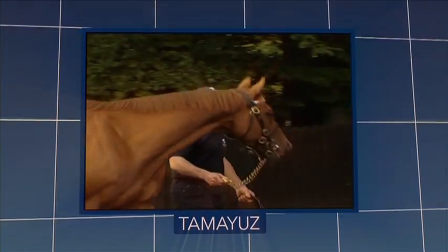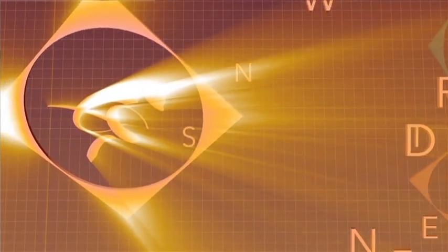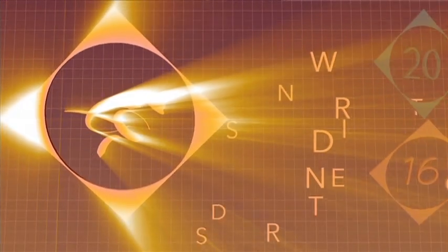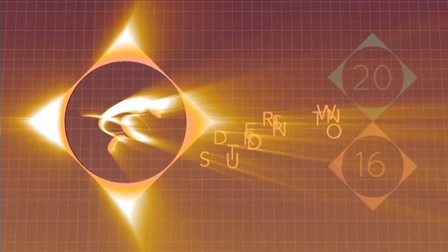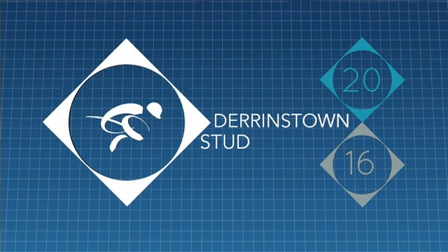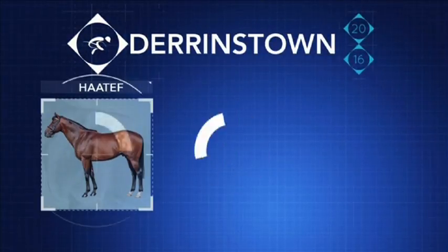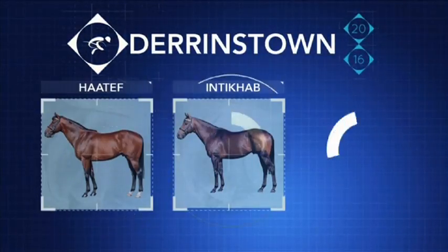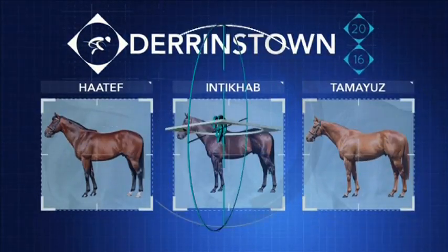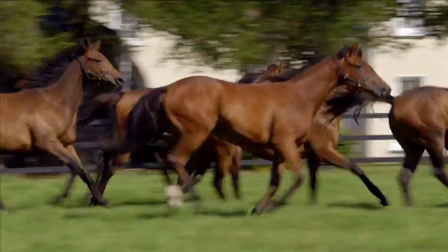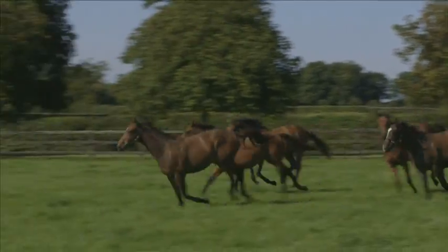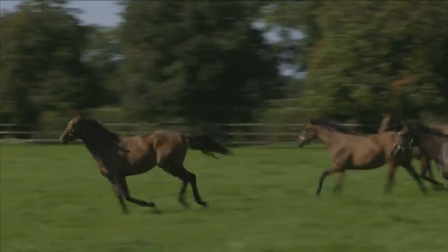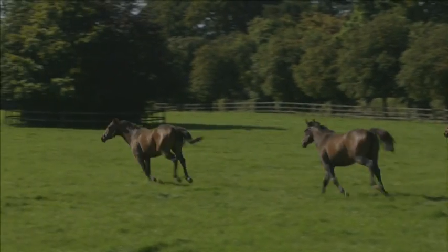This video is brought to you by [sponsor]. Hello and welcome to Derenstown Stud, the home of stallions Hatteth, Intercab and Tamayas. With over 30 years of experience in the stallion business, Derenstown is a safe bet to ensure the very best for your mare.